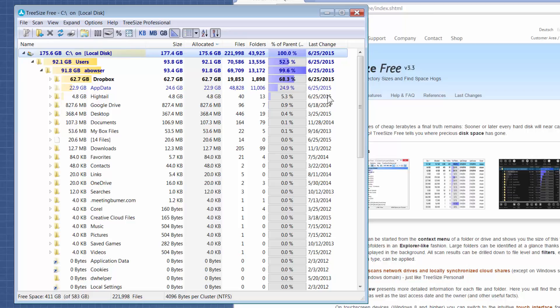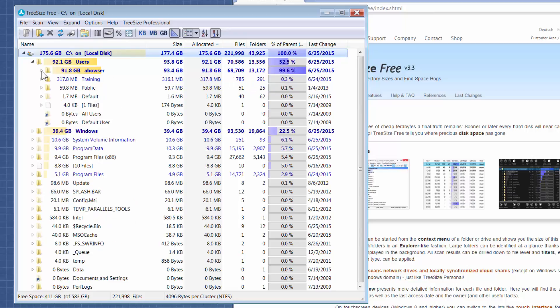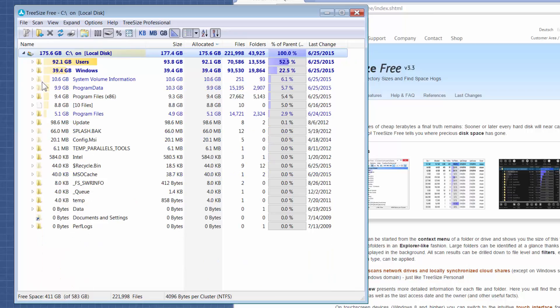You can also use the date column to see which files were accessed recently or changed recently. So it's really good for trying to figure out how much stuff is on an external drive or a hard drive in general.